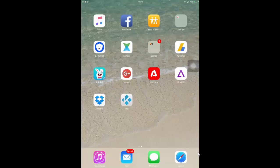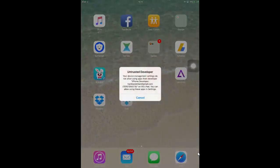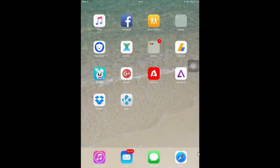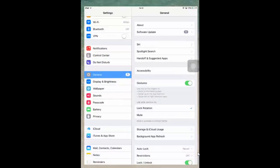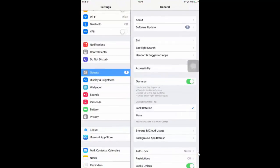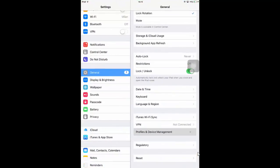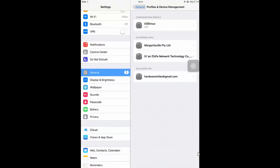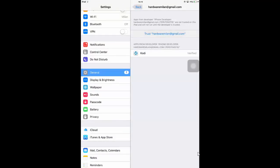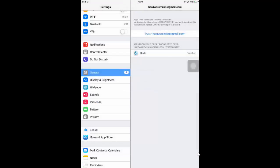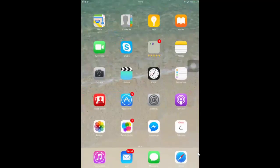You can see here Kodi has been installed. Let's try to open it, but it will not open. What you need to do is head over to Settings, General, Profile and Device Management, and just tap into your Apple ID and trust the Kodi. After that you are good to go.